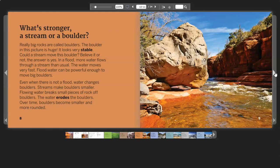Believe it or not, the answer is yes. In a flood, more water flows through a stream than usual. The water moves very fast. Flood water can be powerful enough to move big boulders.